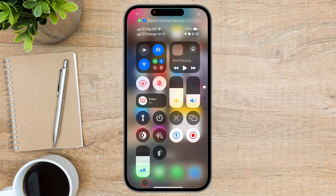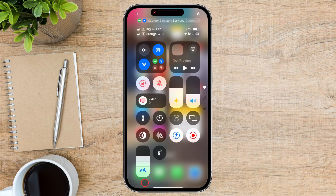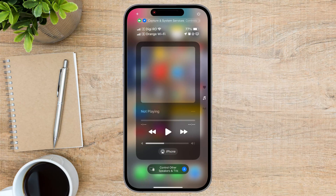On the right of the Control Center, you see some small icons — those are the pages for the Control Center. I have only three icons, and this is important. You can see that one of the icons is a music note. Swipe from the bottom to the top to get to that page.